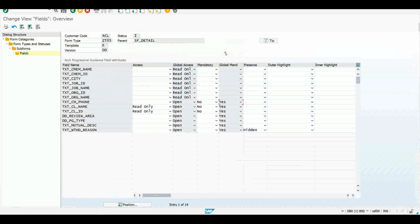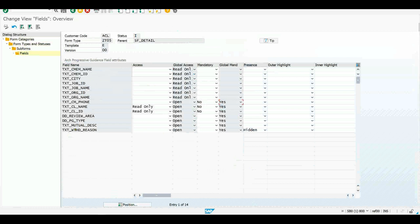The other thing we can do in this table is change the presence. So not only the access, whether it's read only or open, whether if it is open, whether it's mandatory or not, but also whether it's there or not. The presence will let me hide a field or show a field. And we can see we've got a field down here, the withdrawal reason, which is currently hidden on the app.